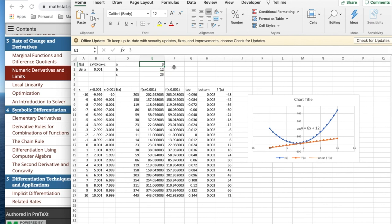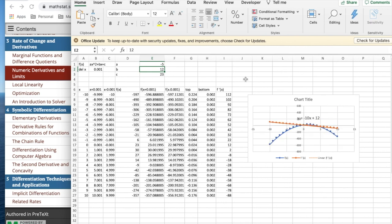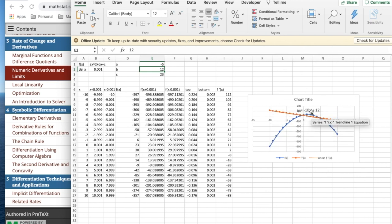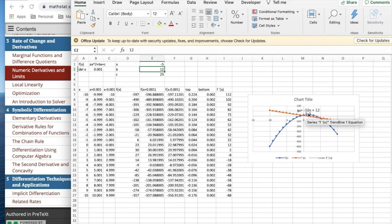And if I change 3 to minus 5, my slope changed from 6 to minus 10. So it looks like this is twice whatever a was. So this is giving us a hint that we're going to eventually produce formulas for the derivative.